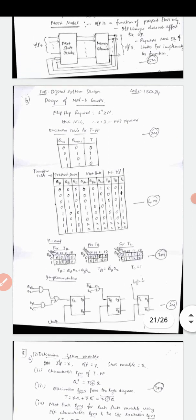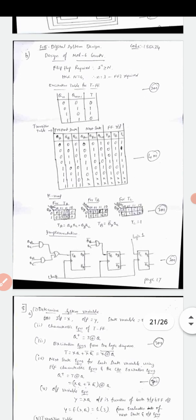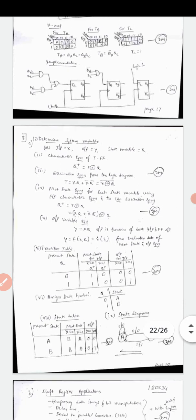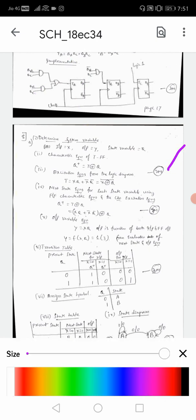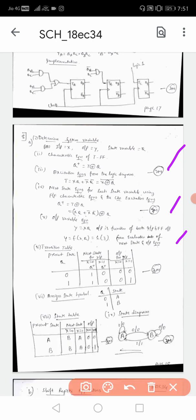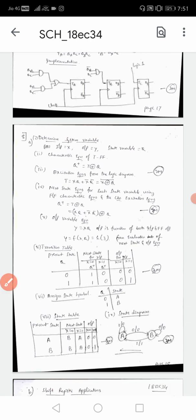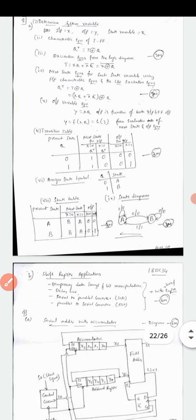Question 7B - design of Mod-6 counter: write the formula 2^n ≥ N where N = 6, so n = 3 flip-flops - worth 2 marks. Then write the excitation table, followed by the transition table worth 4 marks, K-map simplification 2 marks, and implementation 2 marks. For Question 8A, find the characteristic equation Q+ = T XOR Q for T flip-flop - 2 marks. Next state equations are 3 marks, output variable equations 3 marks, and state table for the remaining marks.